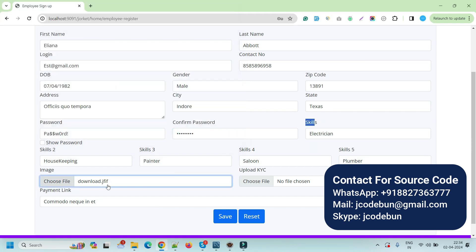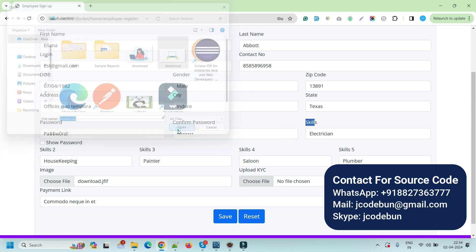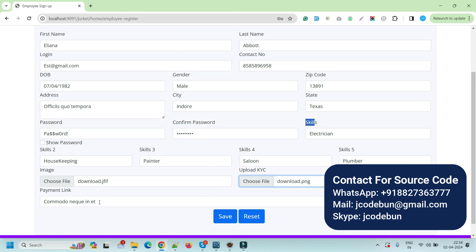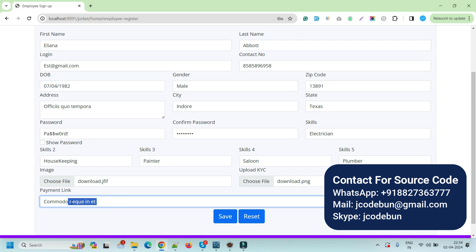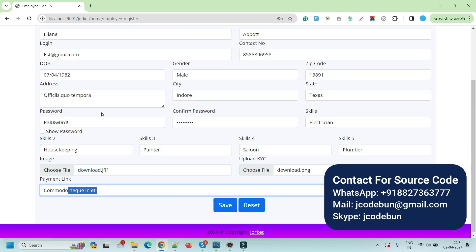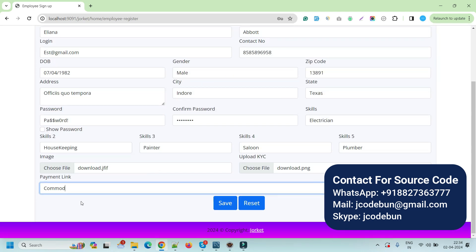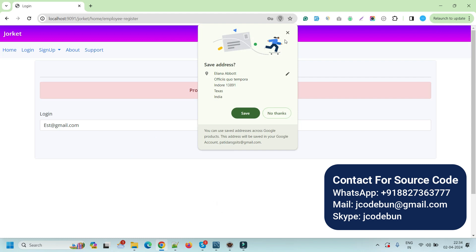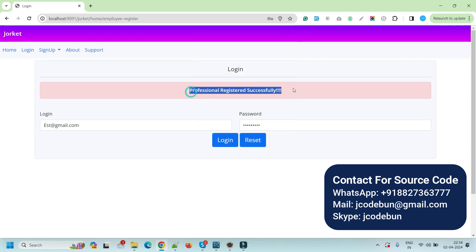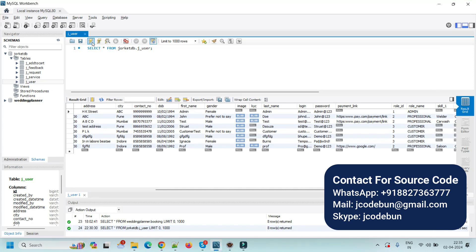After adding skills, we need to choose a profile image — I'm adding a dummy image here. Then we need to upload the KYC document — I'm uploading a PDF. There's also a payment link field where the professional will receive payments, so I'm adding a payment link like payme.com. I click Save and it says the professional is registered successfully.